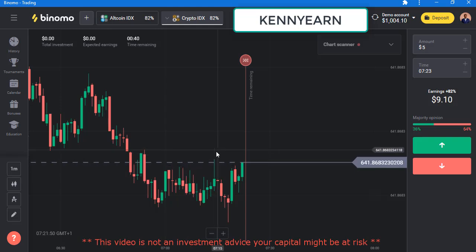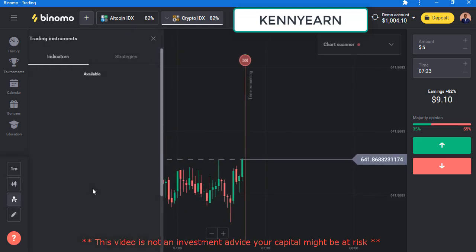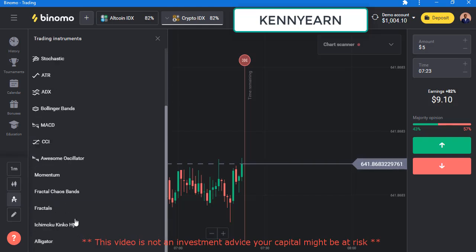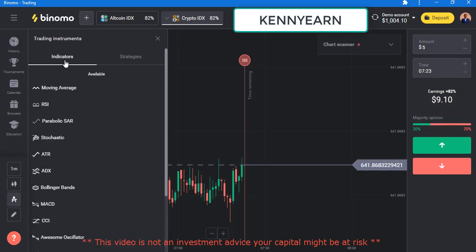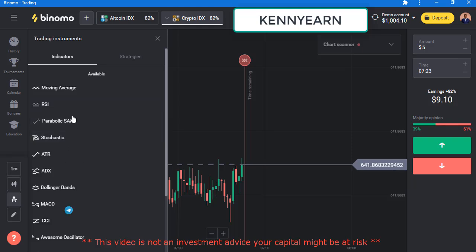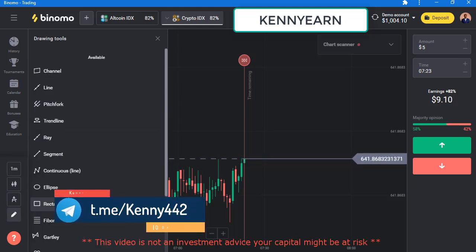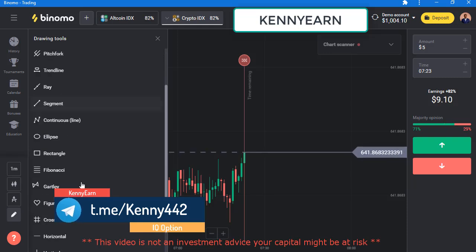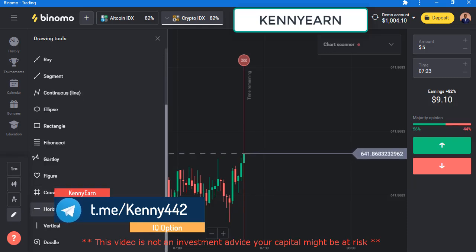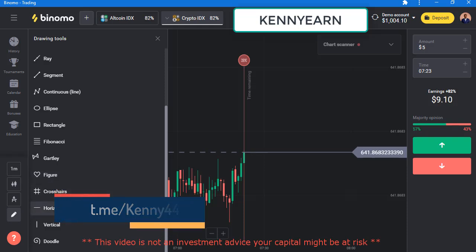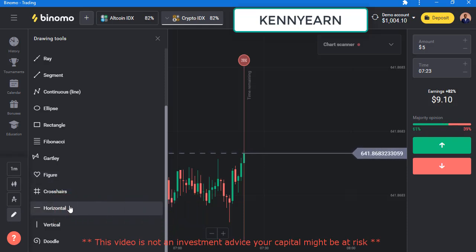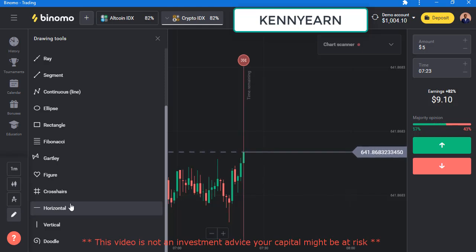These are the areas for indicators. We don't use indicators here, but if you'd like to add any indicator, this is where you choose to add them. Then the drawing tools — they have a lot of drawing tools and I'm really impressed with Binomo and how they've programmed the platform.